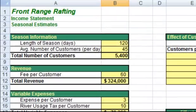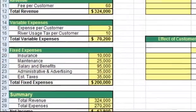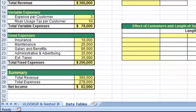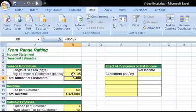Let's say we wanted to know how the number of customers the business has affects the net income. We could manually type the different possibilities into B7, which displays the average number of customers per day. But if you wanted to see all of the possibilities at once, or share those values with someone, you would not be able to do that easily using this method. Instead, we'll use a data table that will automatically calculate the results for us.